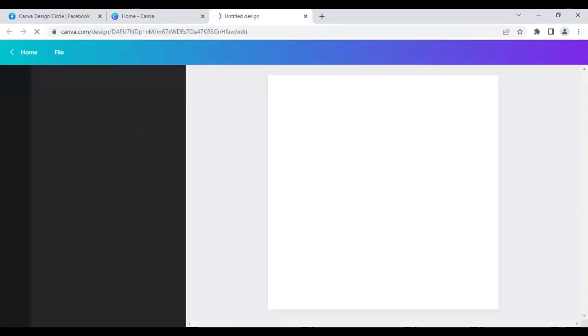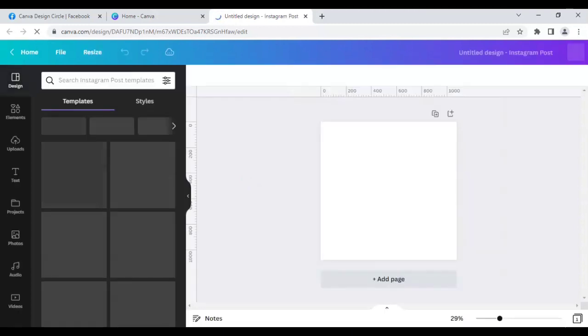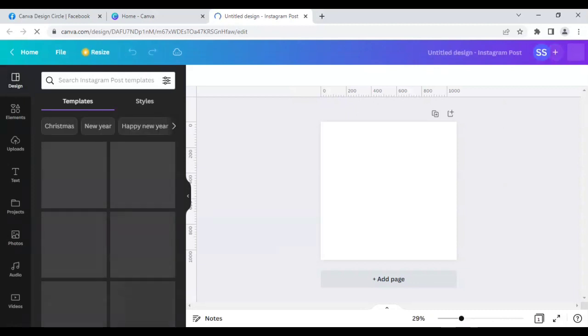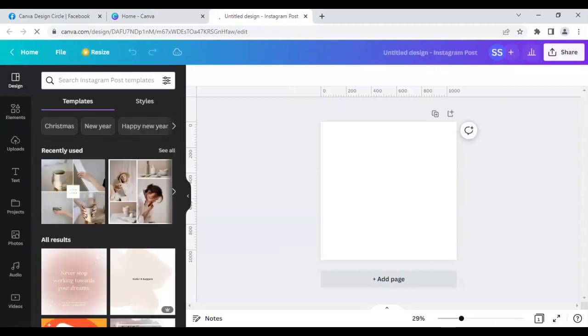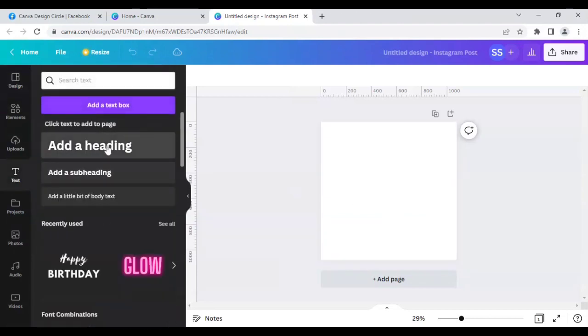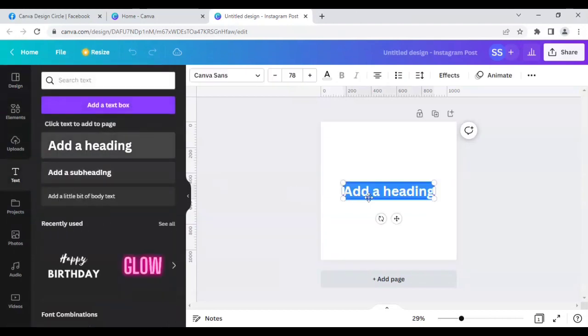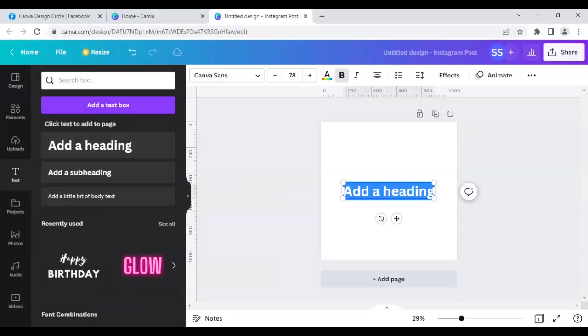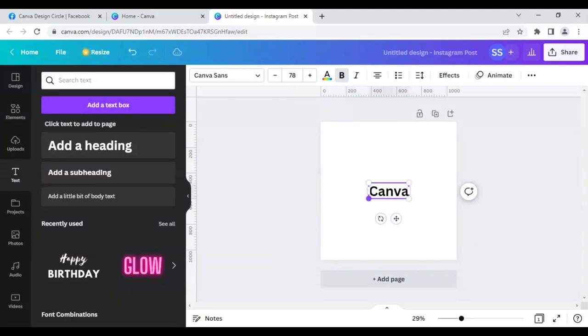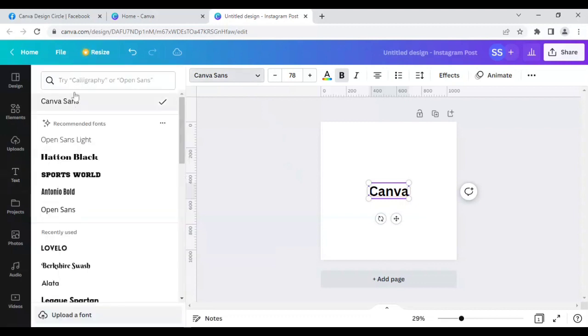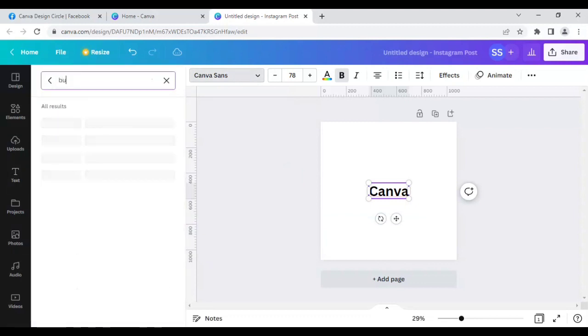I will start with a very common font which is used in Canva. I will just write 'Canva' here for example, so that you can understand the variations which are coming from the fonts. So the first font is Bukhari Script.